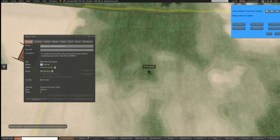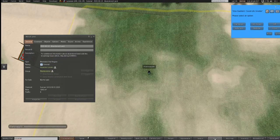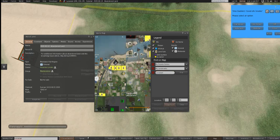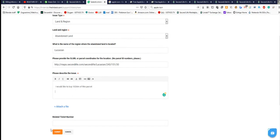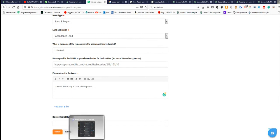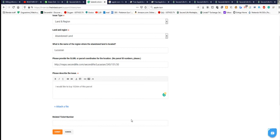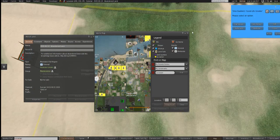You copy the name of the region and paste it into the ticket. Then post the SLURL of where you're standing — just go to the menu and copy the SLURL. Then submit the ticket and say 'I would like to buy' and specify how much land you want — for example, 1024 meters of this parcel.